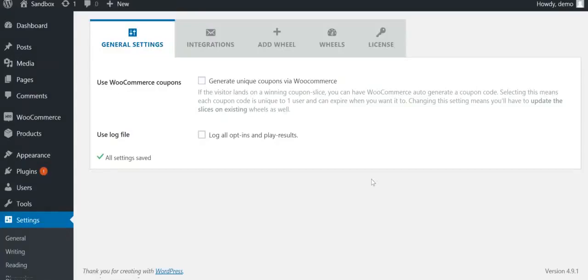Hi! This tutorial explains how you can create a wheel with WP opt-in wheel. Mind you, this tutorial is mostly relevant for the paid version of the plugin.